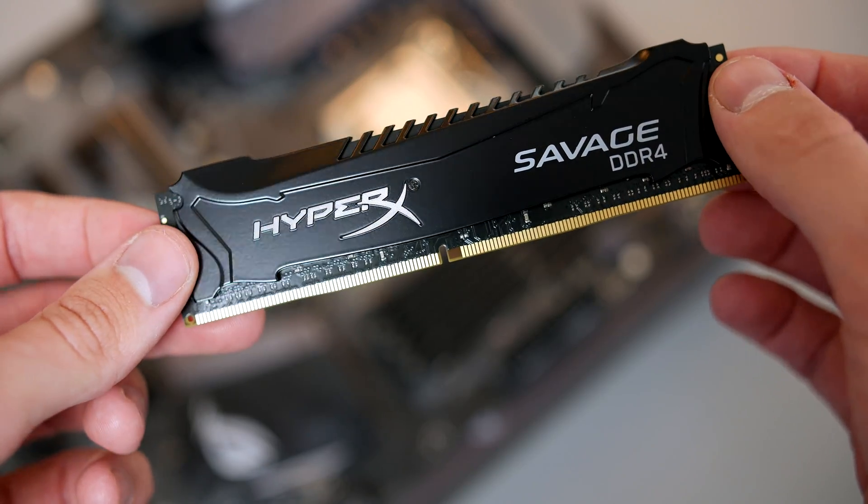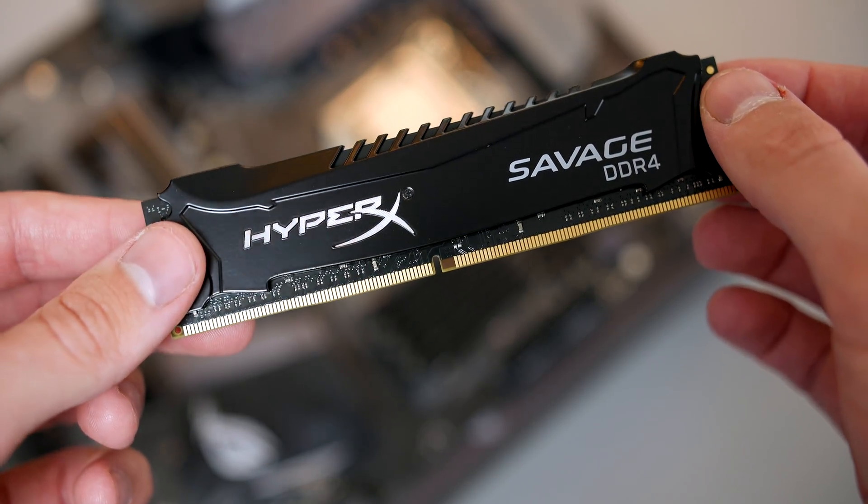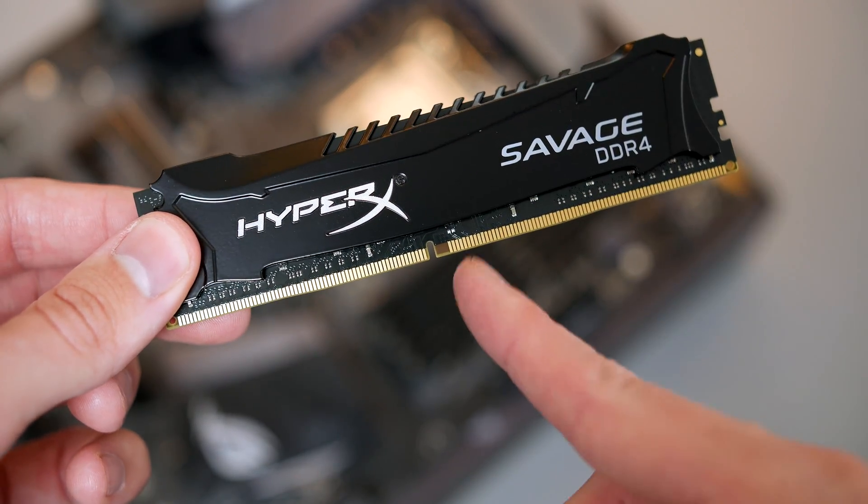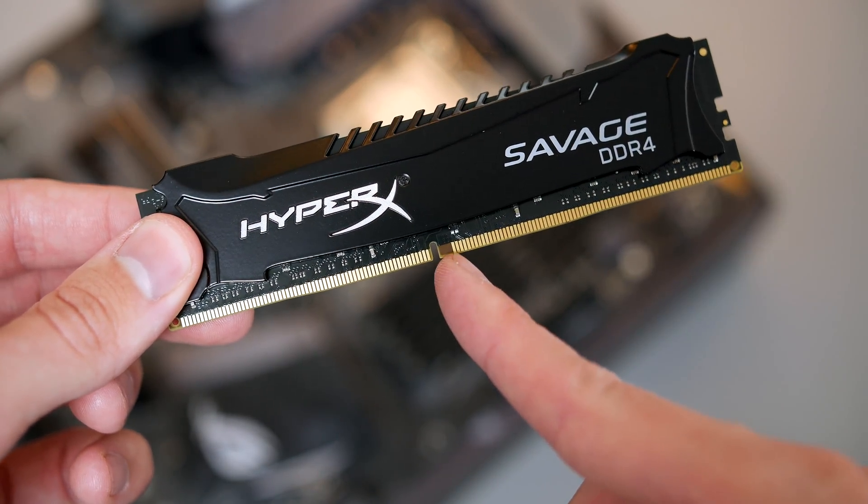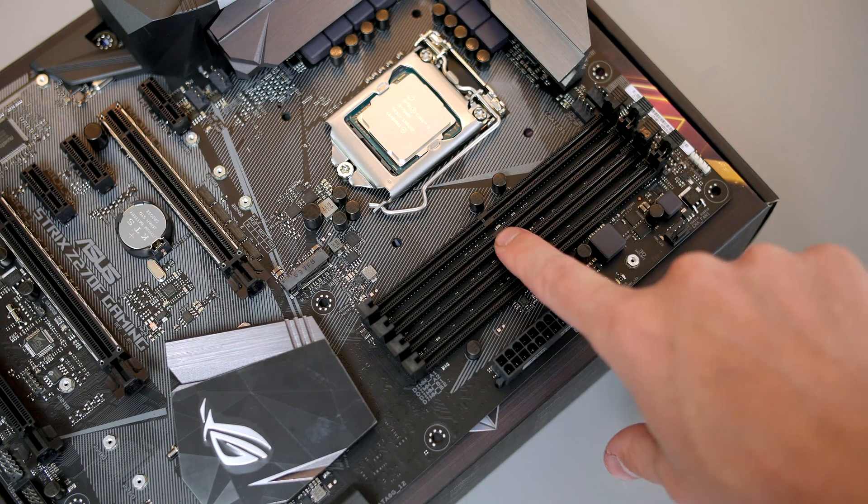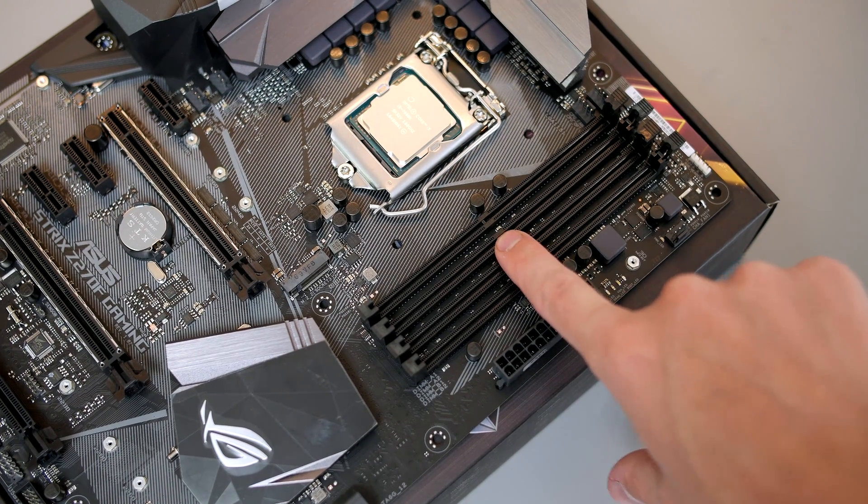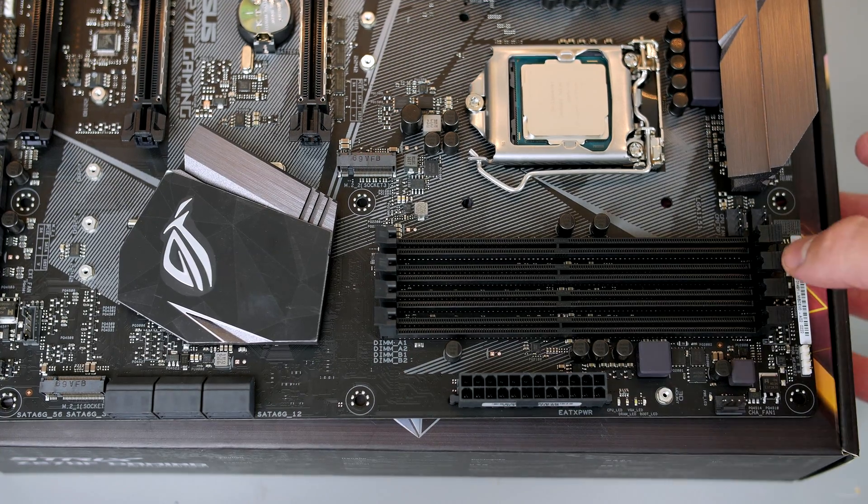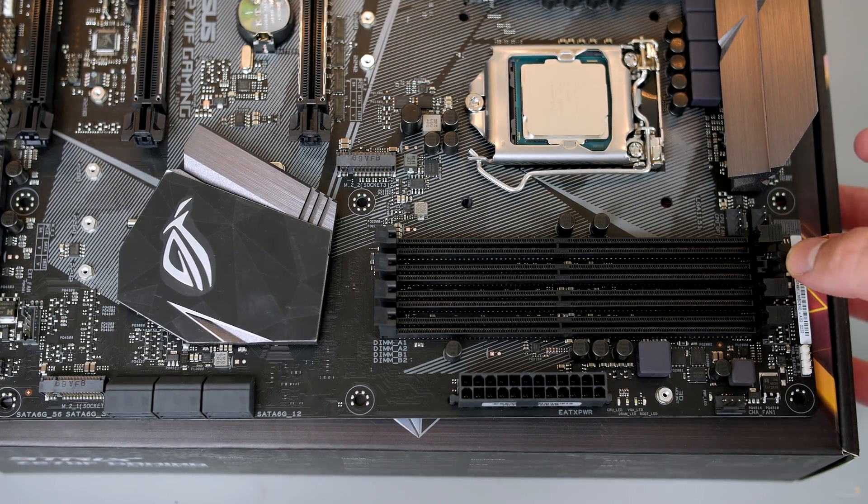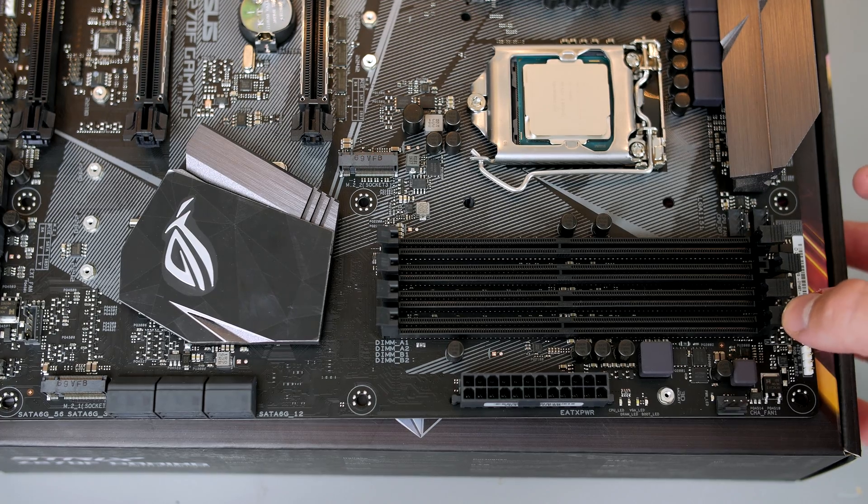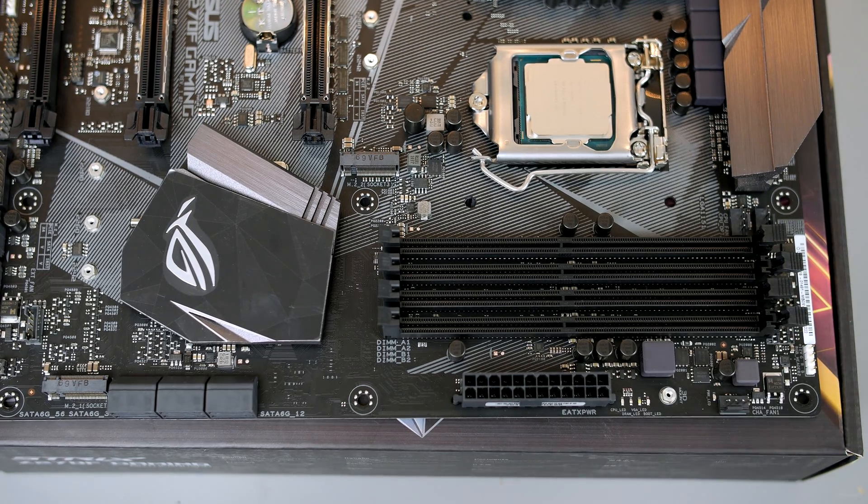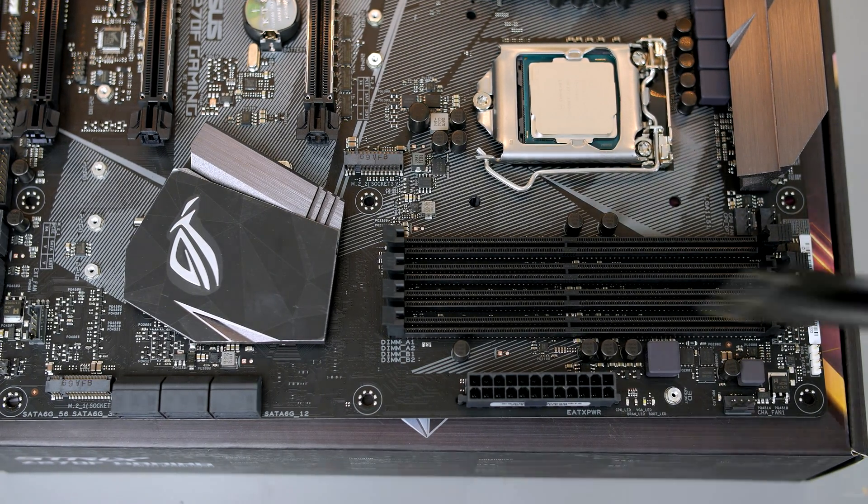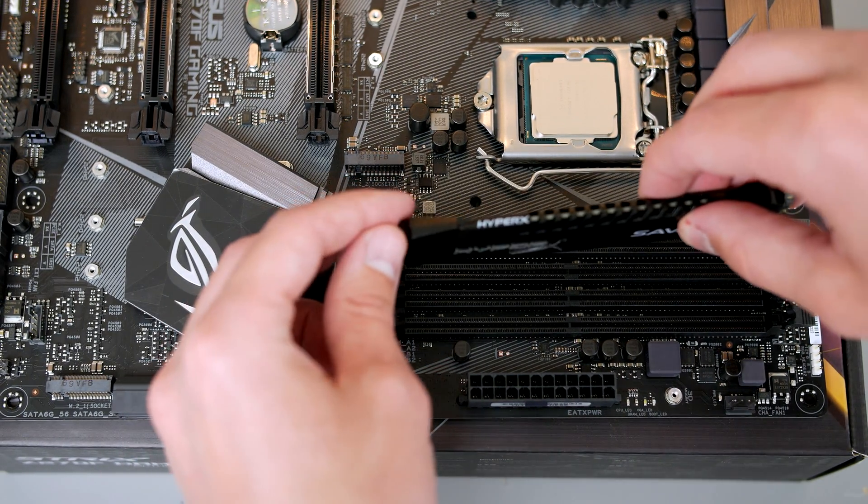Next up it's time to install the RAM. Take note of the little notch on the RAM stick itself as we'll be matching this up to the same notch on the DIMM slot. Press down on the DIMM latch to open the slot, and from there you can seat your RAM sticks, match the slots up, and press down with some force until they click into place.